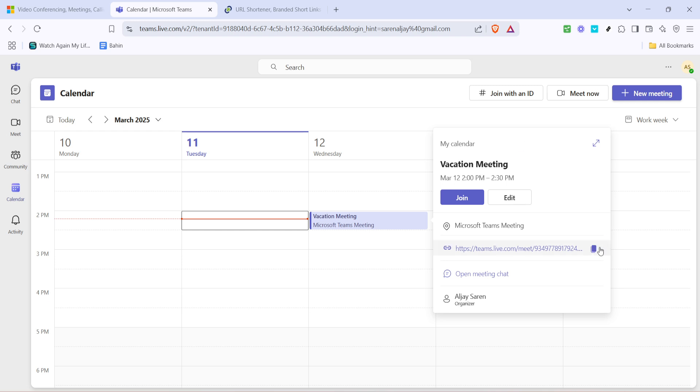Once the meeting window opens you'll spot the option to copy link. Clicking this will copy the meeting URL to your clipboard, allowing you to share it in different ways.